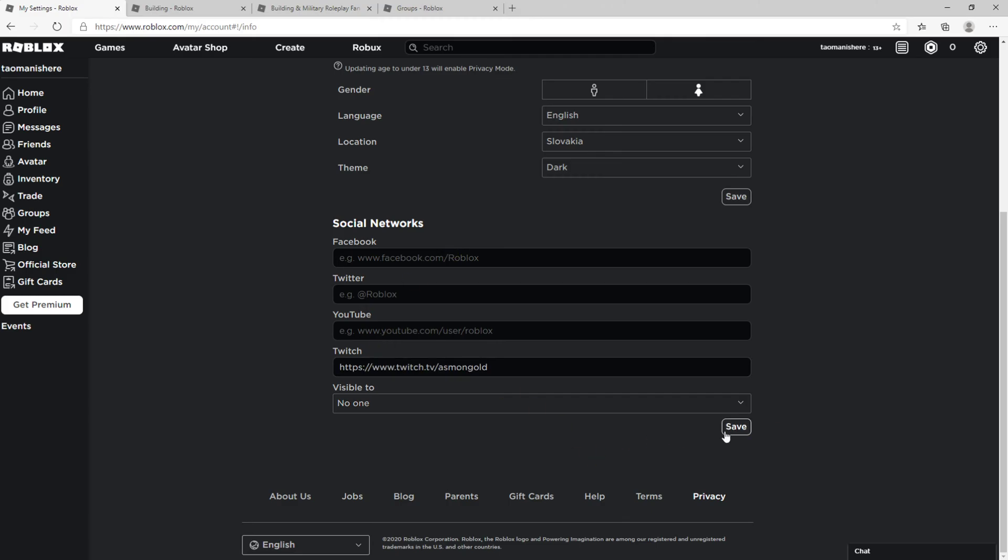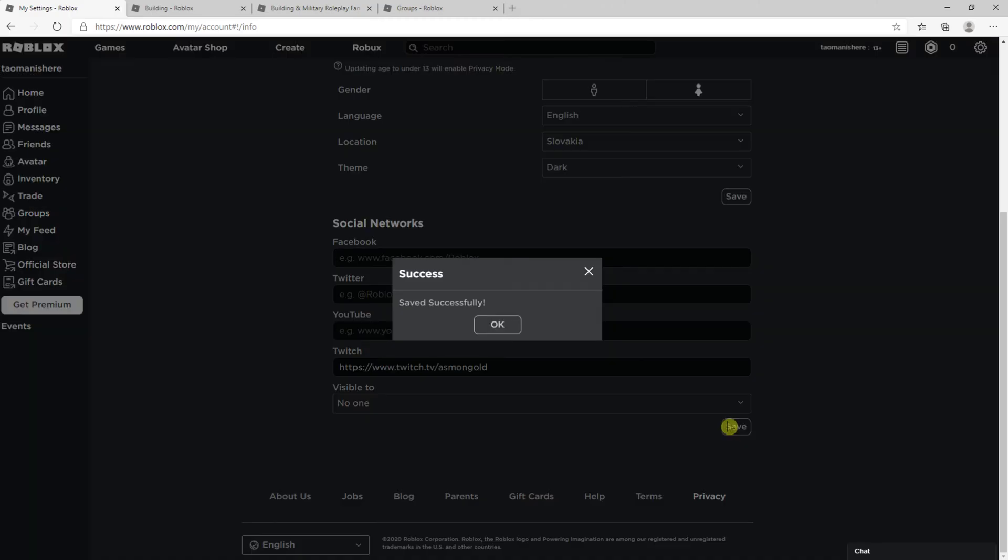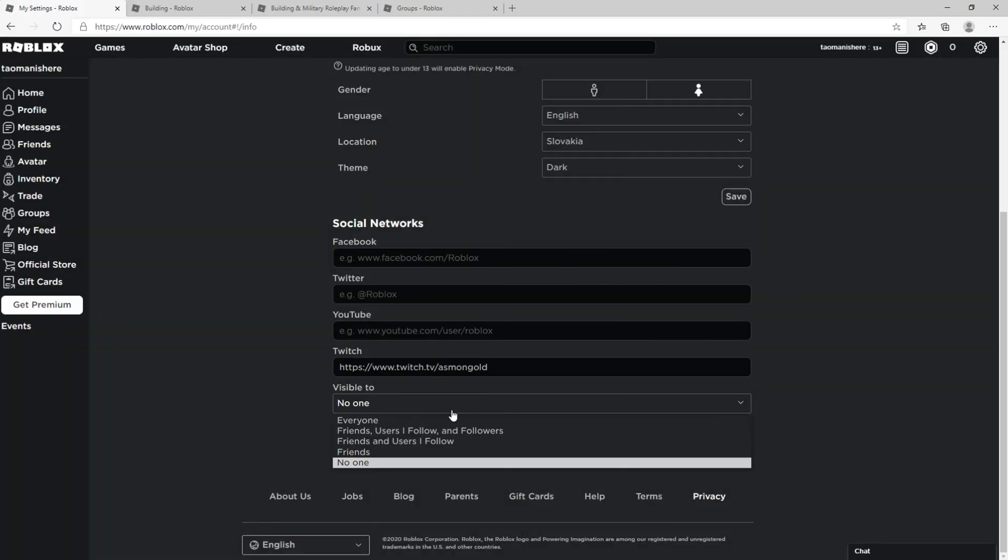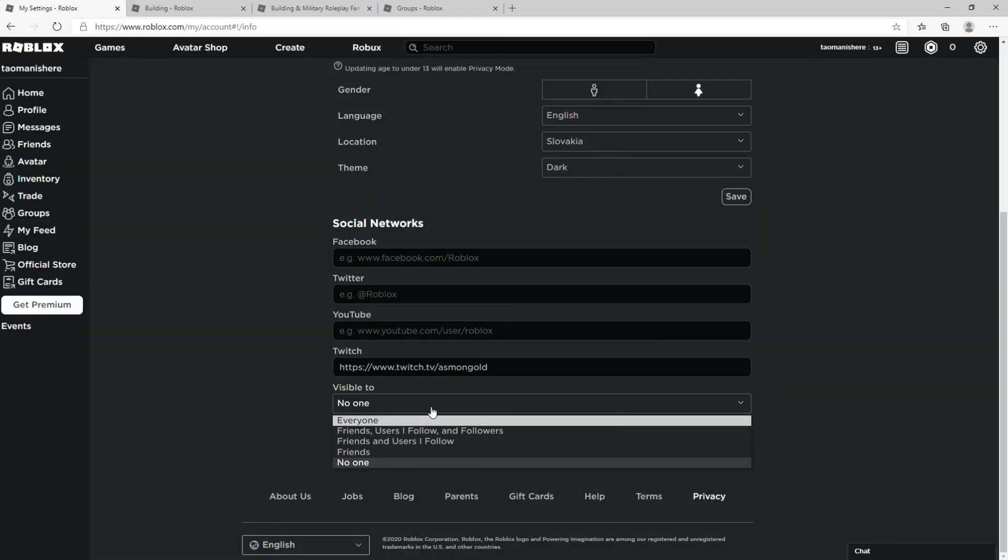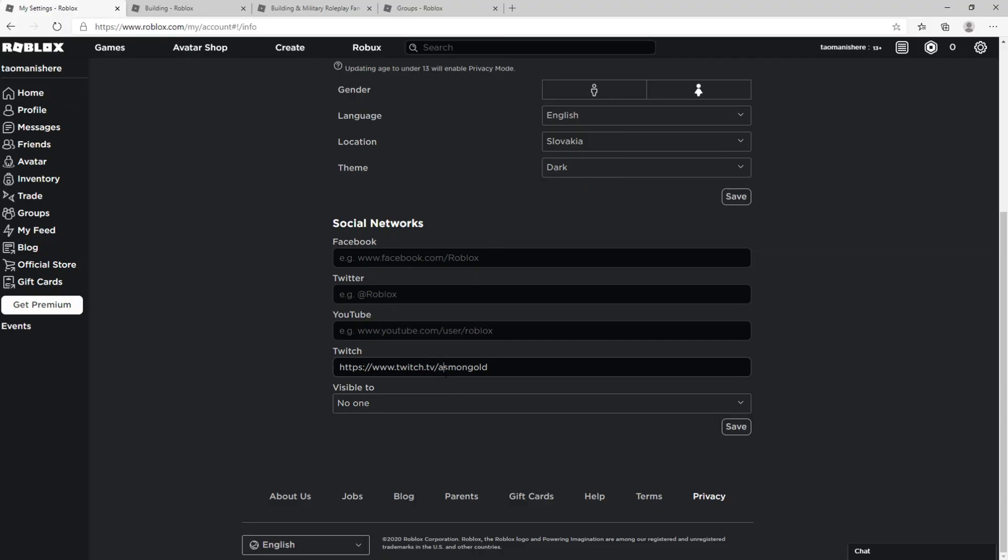And you just click Save. Now visible to everyone, friends, users I follow - you can really choose. If you have a lot of following on Roblox, they can really boost your Twitch account. I recommend adding also YouTube account. That's pretty much it. Thank you very much everybody for watching. If you have any questions, ask me down in the comments. I'm really happy to help you. Bye bye.